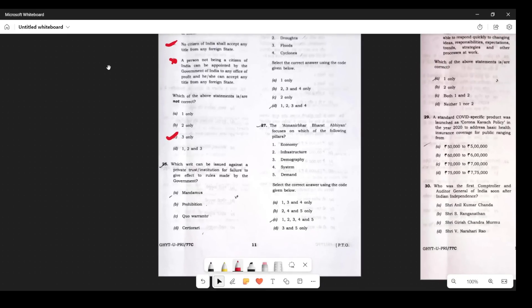Question 25: Which writ can be issued against a private trust institute for failure to give effect to rules made by the government? Prohibition and Certiorari cannot apply — both are against courts or tribunals. Quo Warranto also cannot apply — that is for government officials questioned about their authority. The remaining writ is Mandamus, which can be issued against private bodies in certain circumstances.